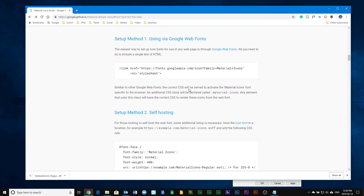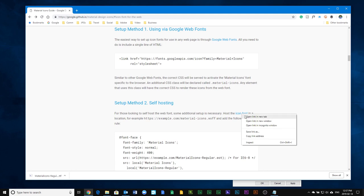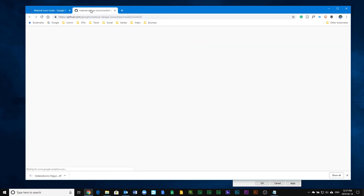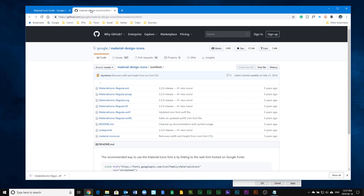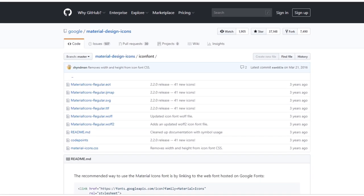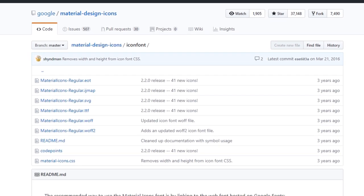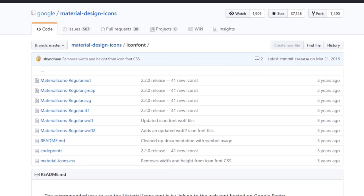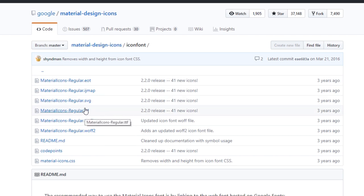We're going to scroll down a little bit and find the icon font here. We're going to right-click on that and open that into a new tab. This is going to open up a GitHub file where you can download the appropriate TrueType font so that when you're working on your e-learning project, you'll be able to see the exact font you'll be using and all the icons contained within that font.